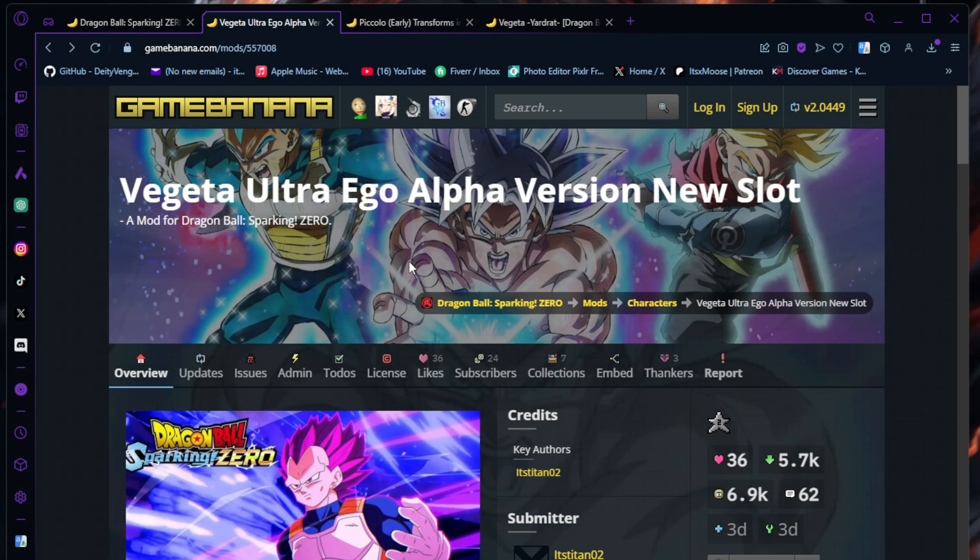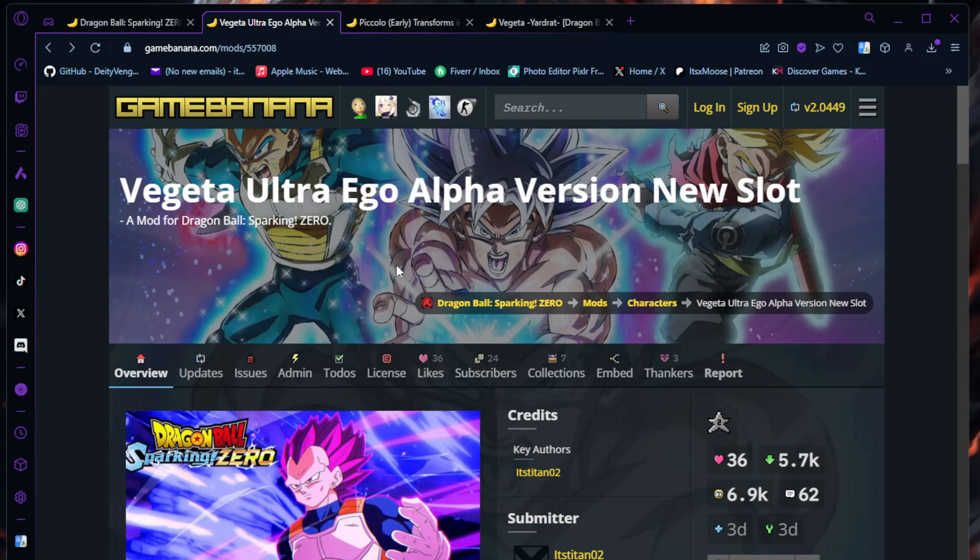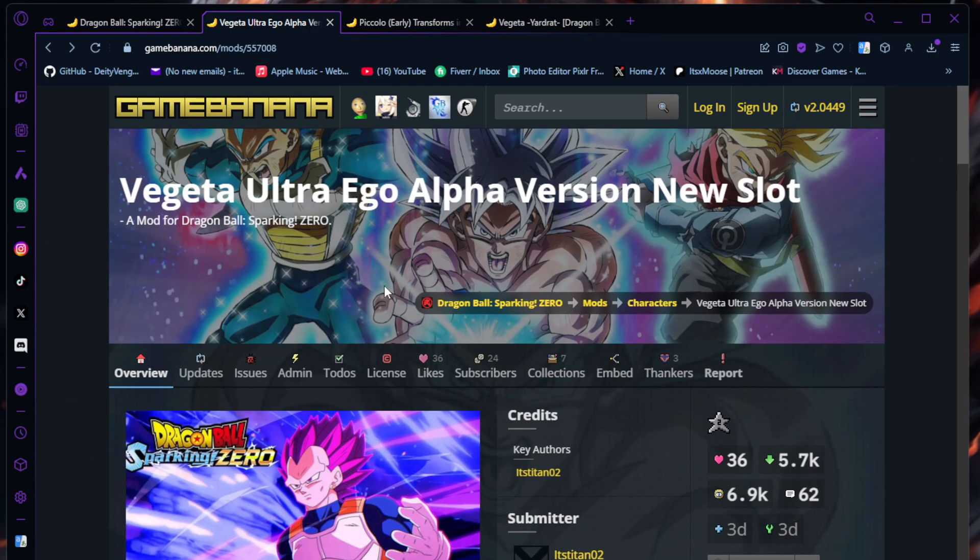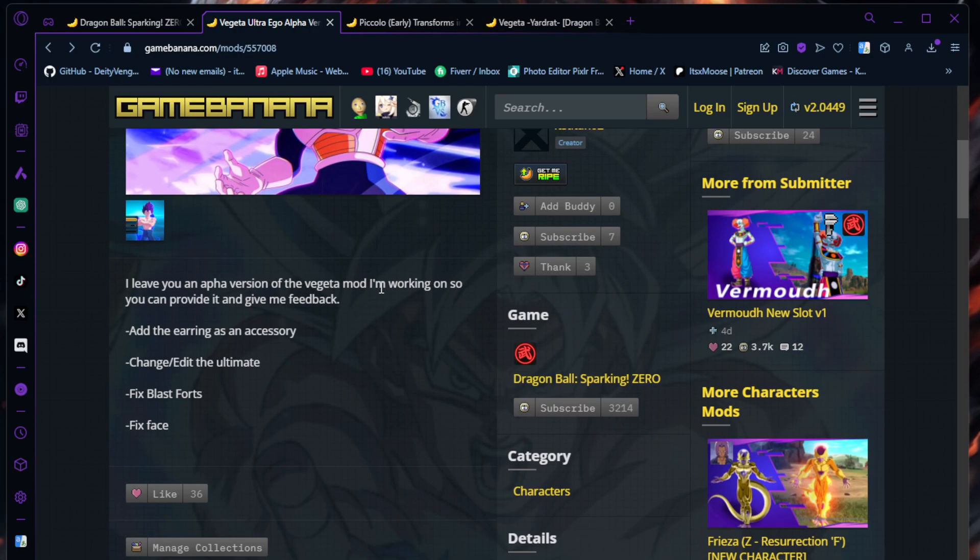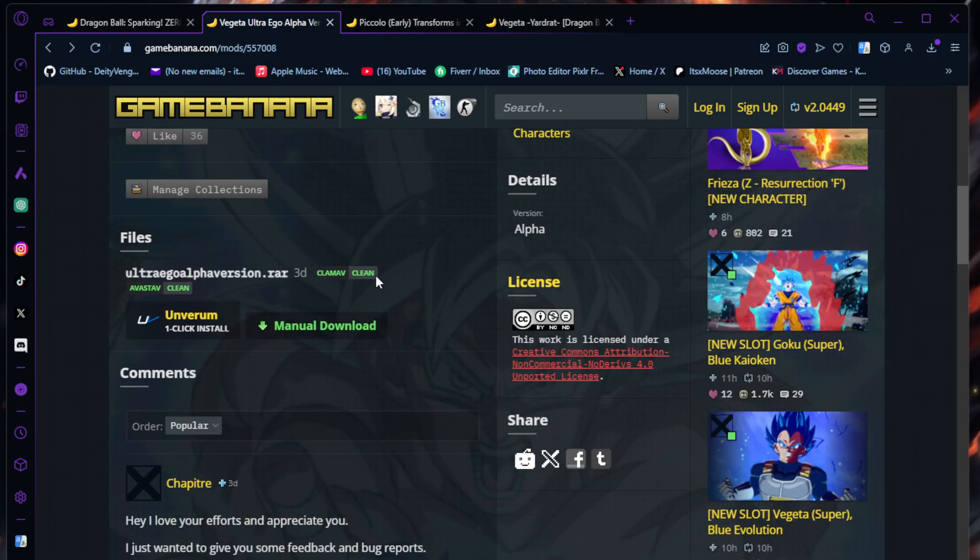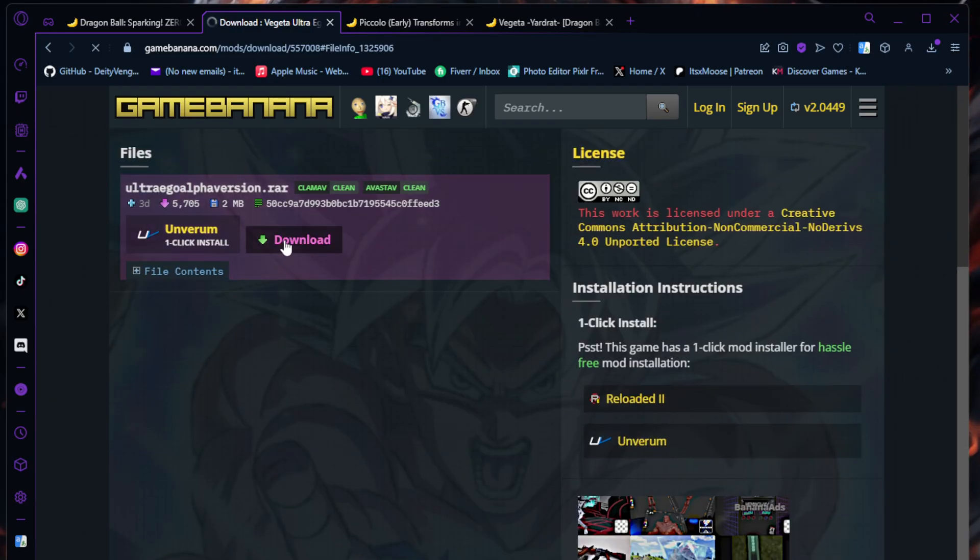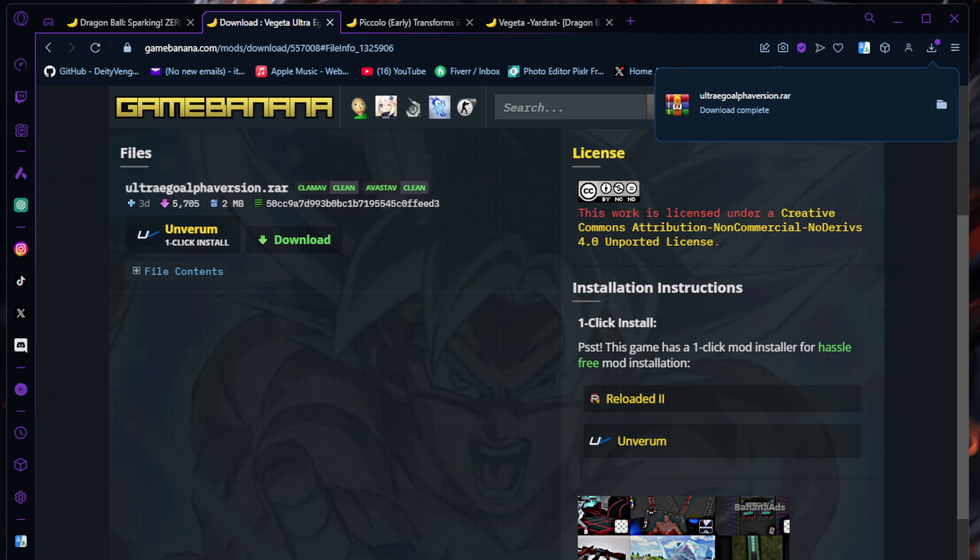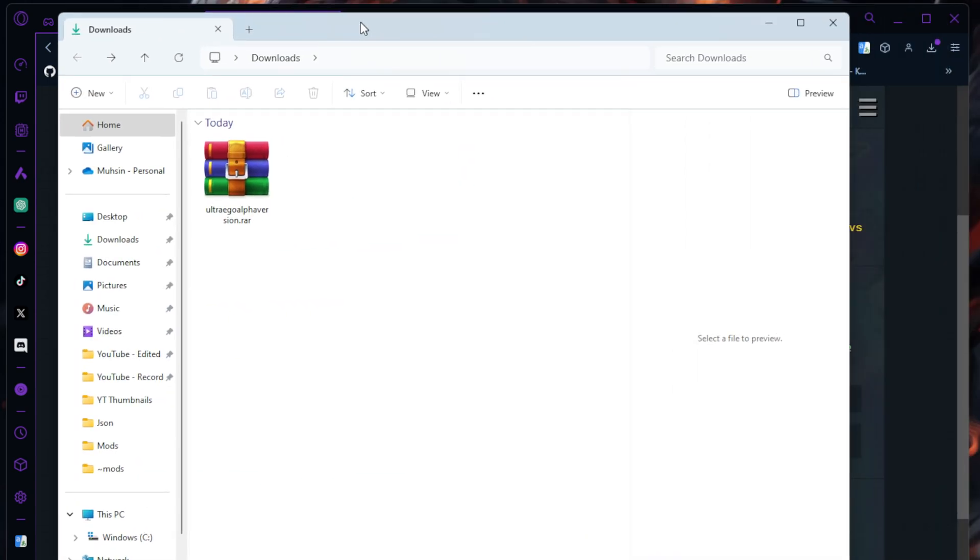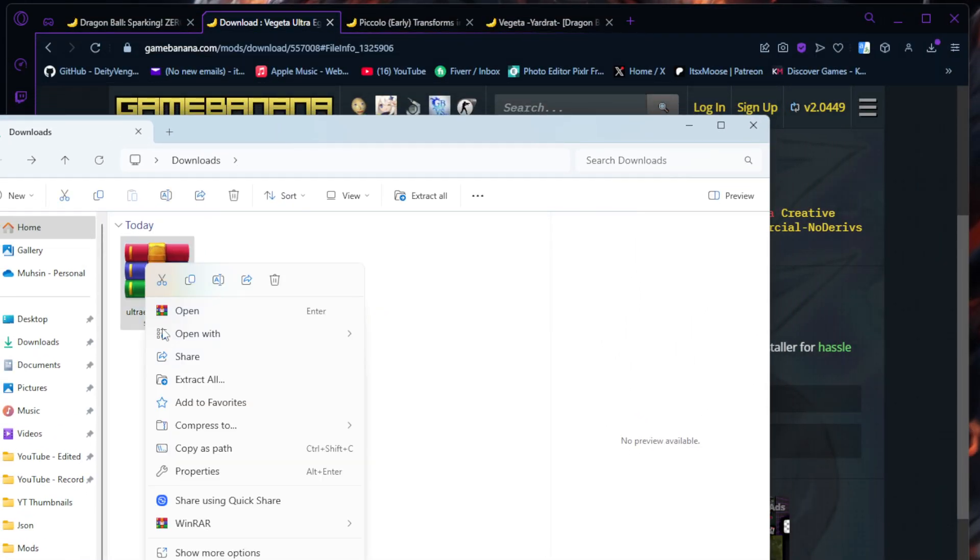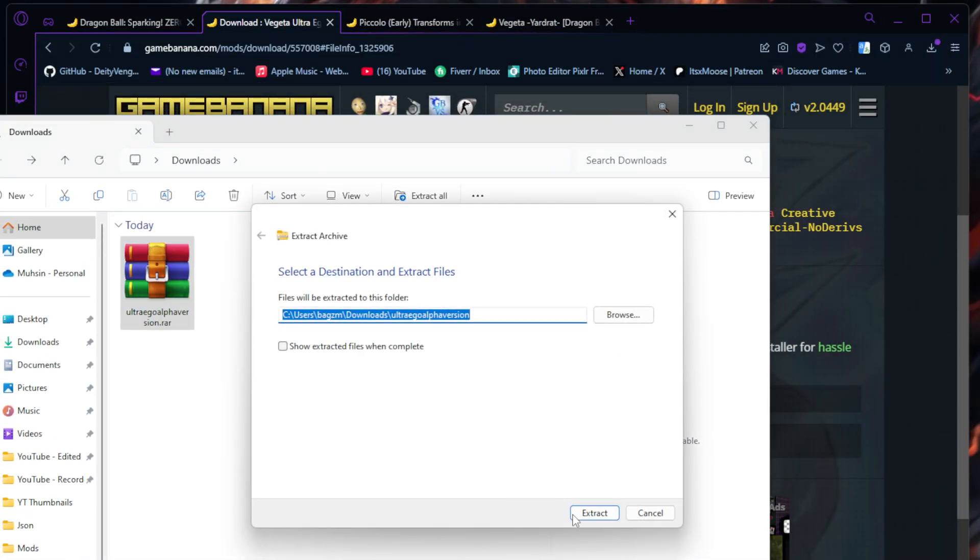This is the second way how to download new characters. For some reason, mods are a little different. I'm going to do the Ultra Ego one, new slots. You're going to go down, same thing - link in the description, hit Manual Download. Go to our downloads and extract it.